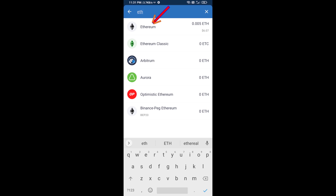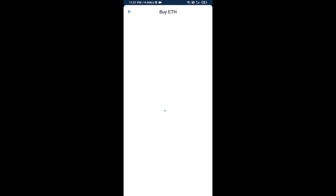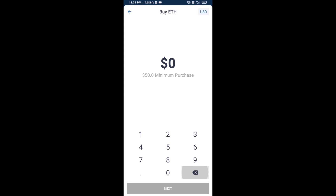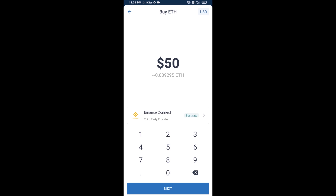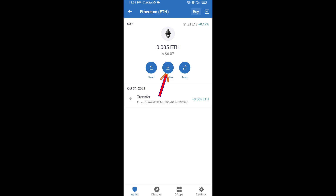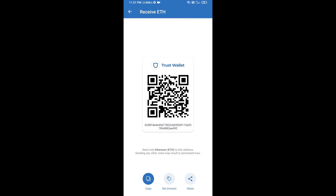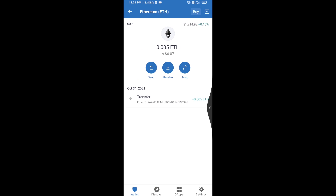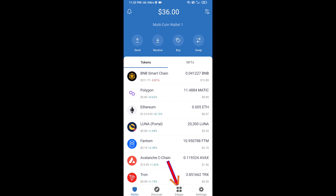Here you can buy a minimum of 50 ETH using Binance Connect, or you can receive ETH using a contract address. Click on Ethereum, then click on Receive — here you can receive ETH using the contract address and QR code. After receiving ETH, click on dApps.